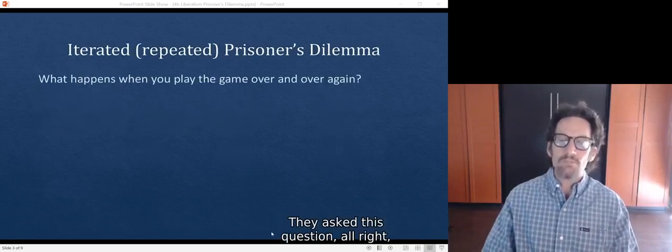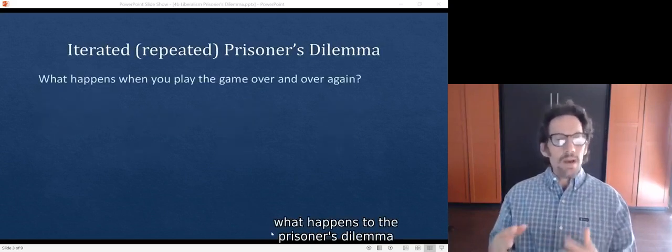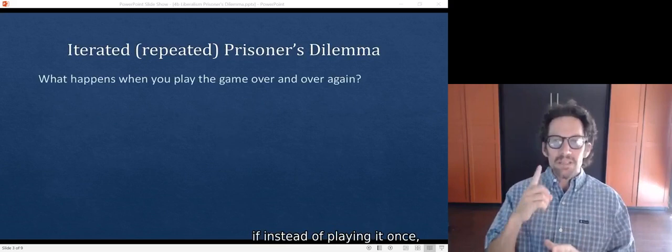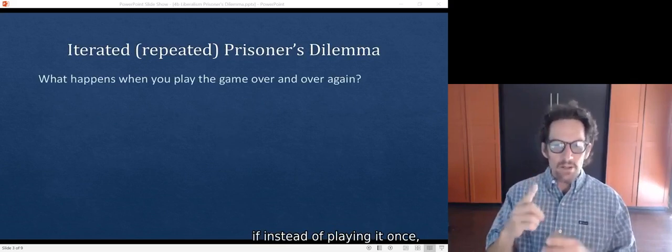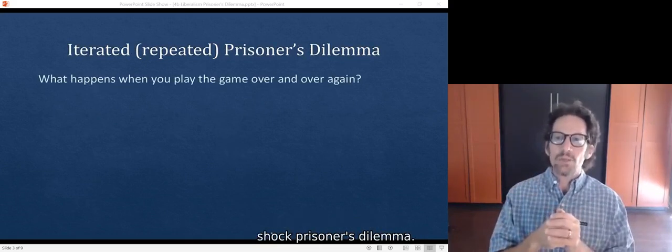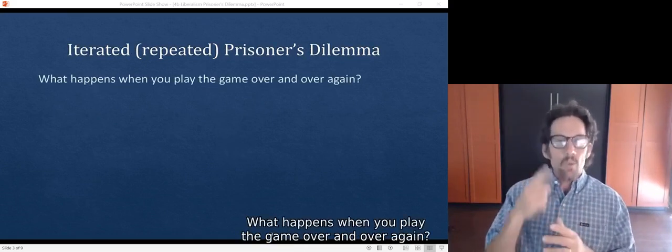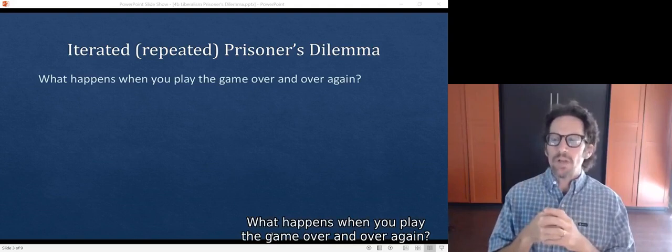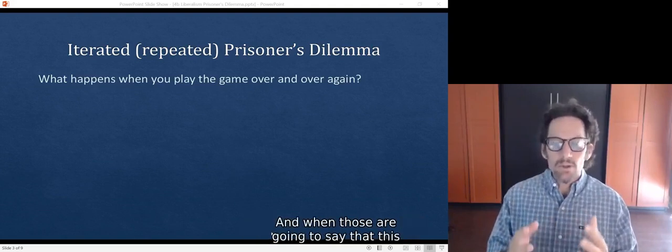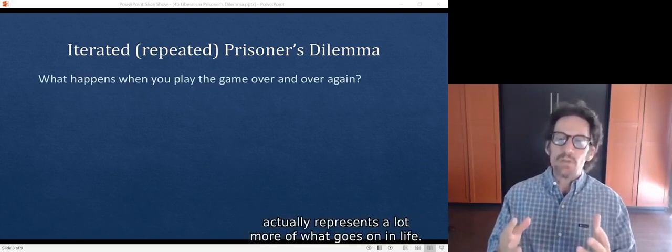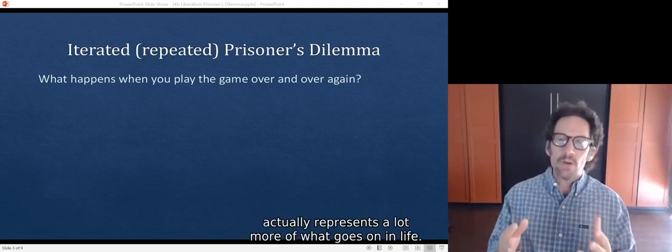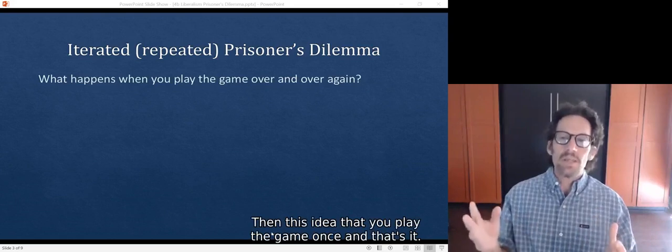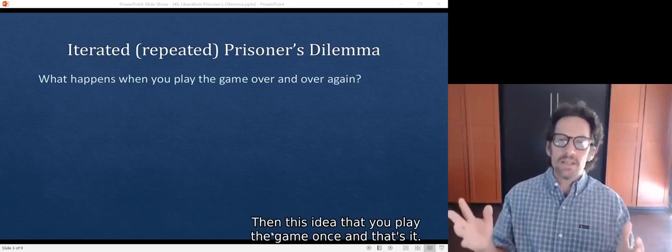They ask this question: What happens to the prisoner's dilemma if instead of playing it once, or what's sometimes called the single-shot prisoner's dilemma, what happens when you play the game over and over again? And liberals are going to say that this actually represents a lot more of what goes on in life than this idea that you play the game once and that's it.